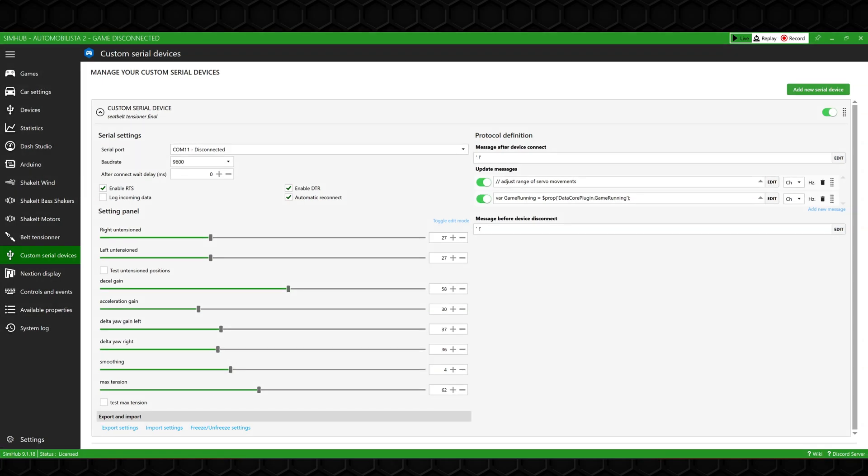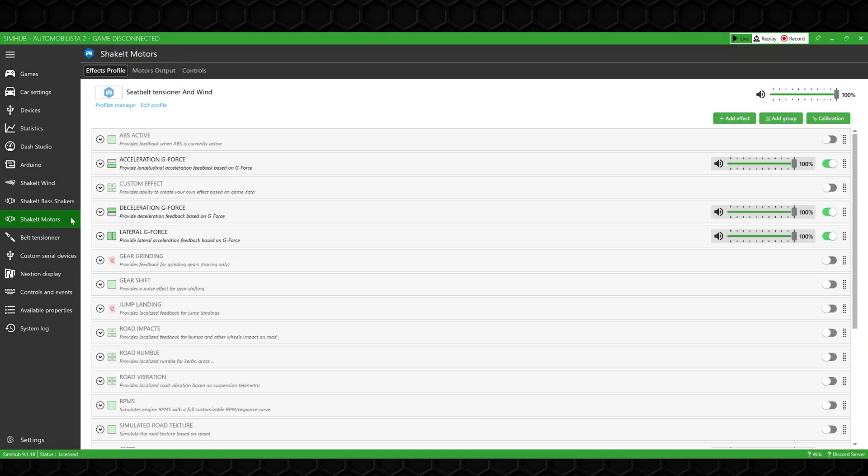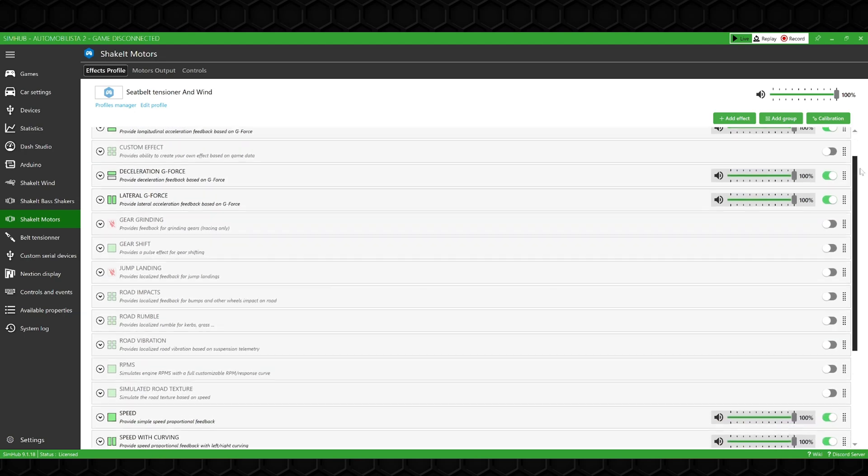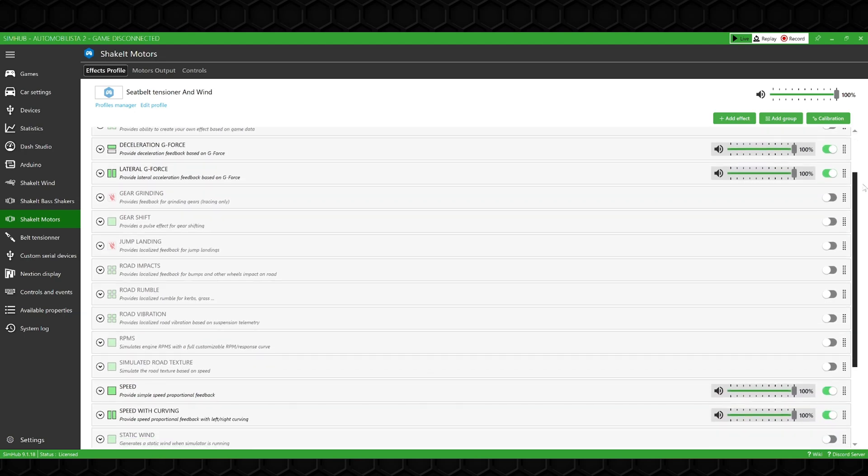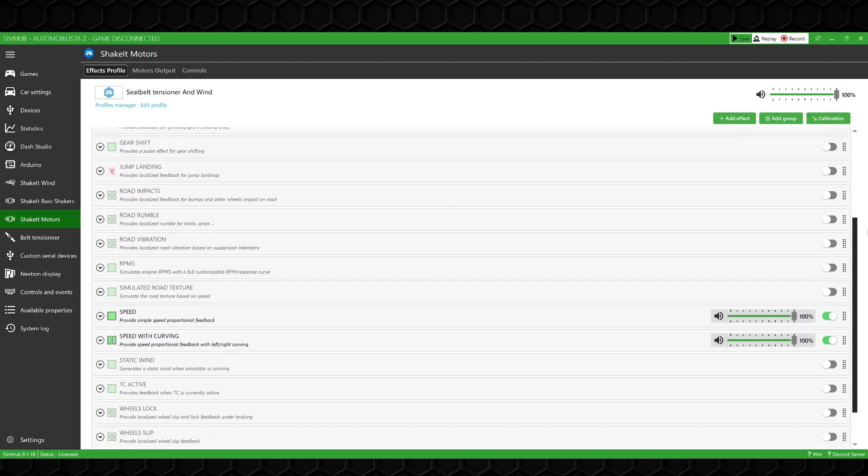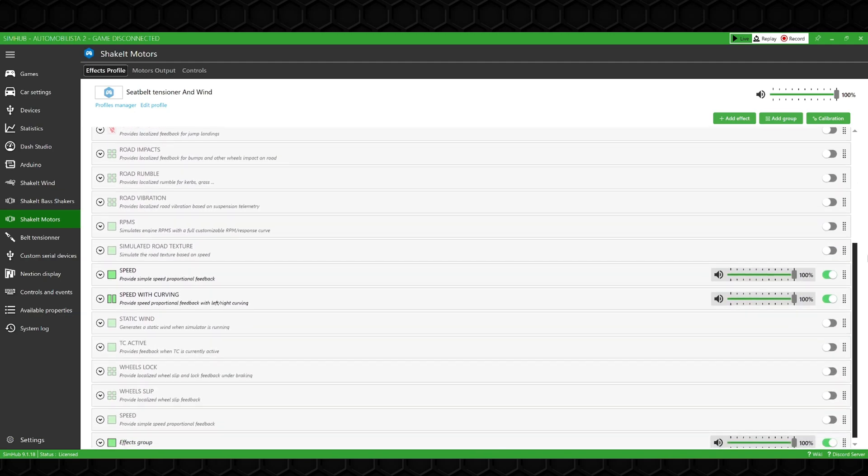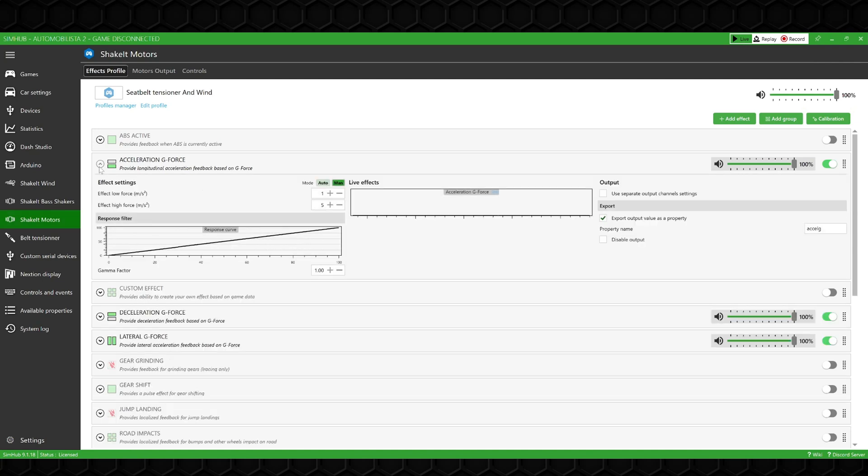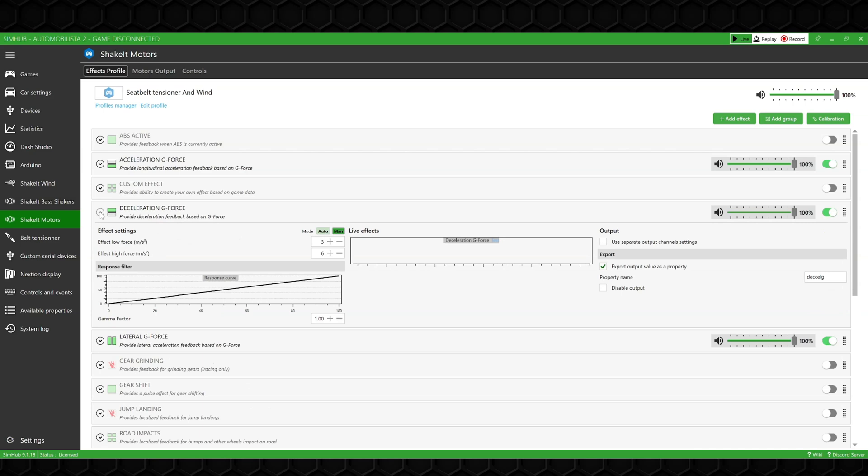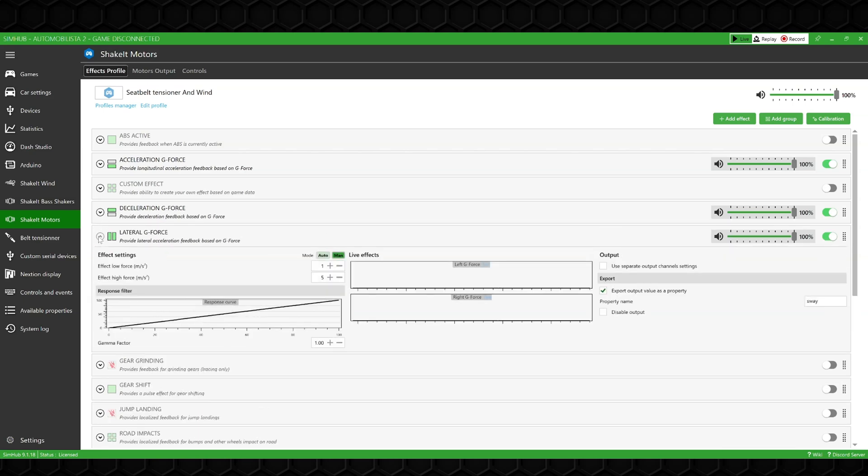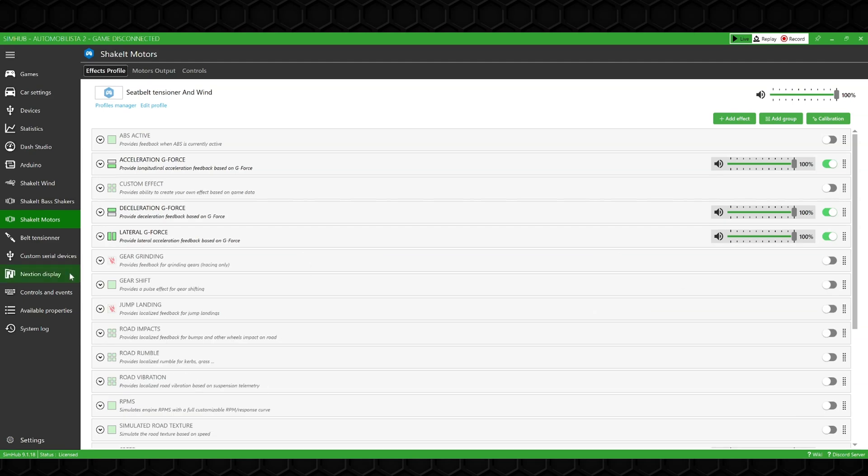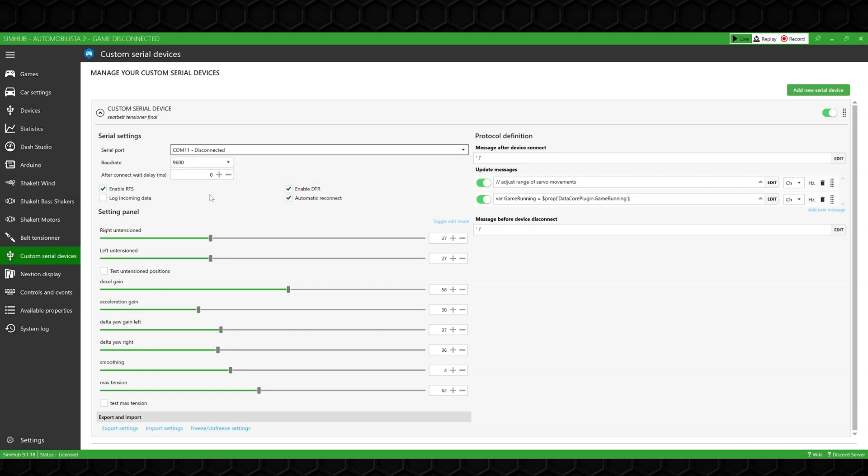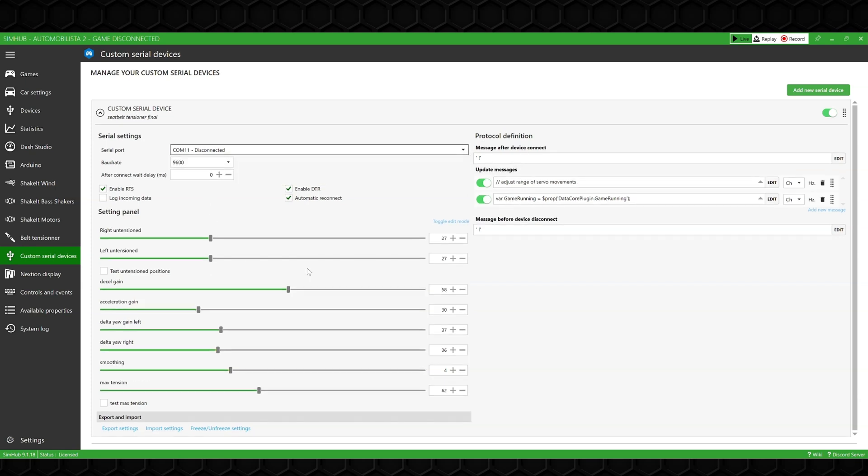On SimHub, I'm using two plugins. First, to receive the data from the simulators, I'm using a modified ShakeIt Motors plugin. This plugin reads specific telemetry from a racing simulator and processes it, by applying filters and signal clipping. This modified version of the ShakeIt Motors plugin parses the G-forces and translates them into three attributes: acceleration, deceleration, and lateral G-forces. Second, we need to send this information to the Arduino, and for that I'm using the Custom Serial Device plugin. It allows me to receive the attributes from the ShakeIt Motors plugin and send them to the Arduino via serial connection.